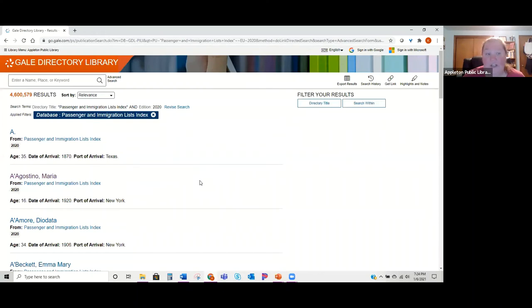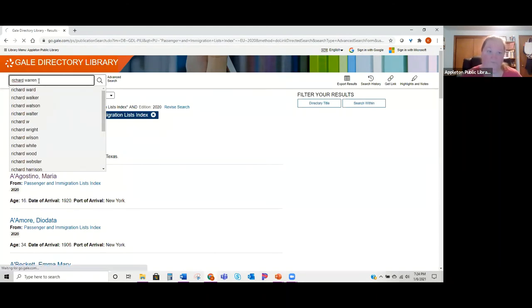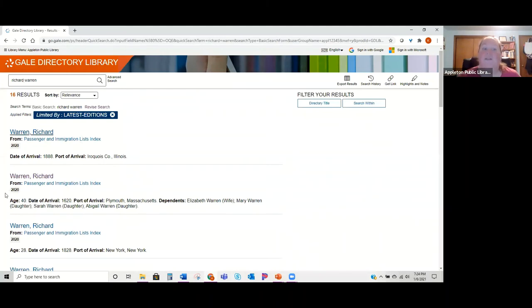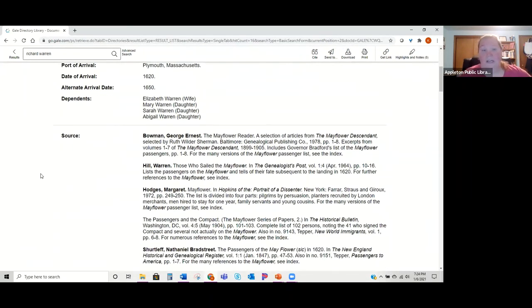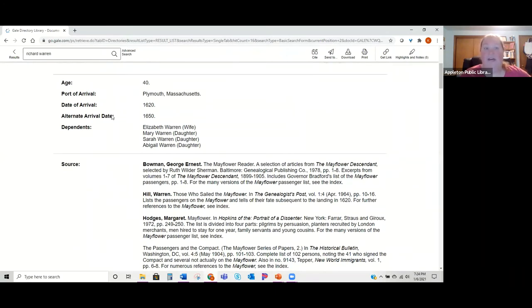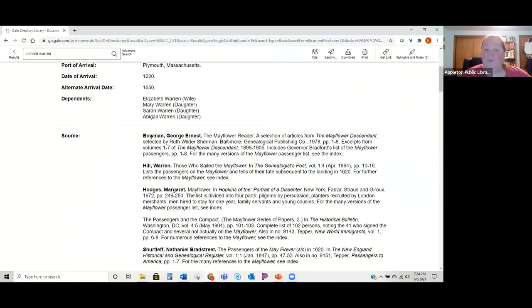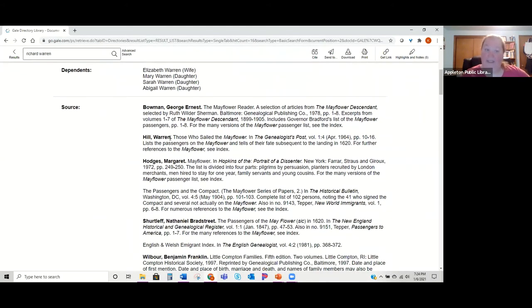You can put a name in and it will give you a listing of the person you're looking for — sometimes multiple listings for the same person. Click on them to see what information they have. Usually it gives you when they arrived, where they arrived, and who else they may have arrived with. The main part of PILI is the sources — these are all the books that contain your ancestor, so you might be asking, how do I even find these books since they're not digitized here?